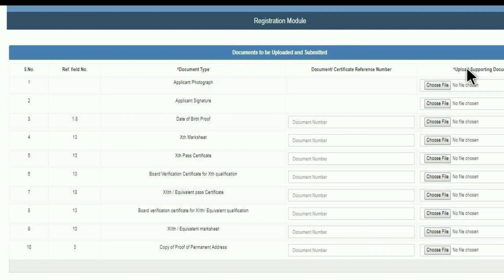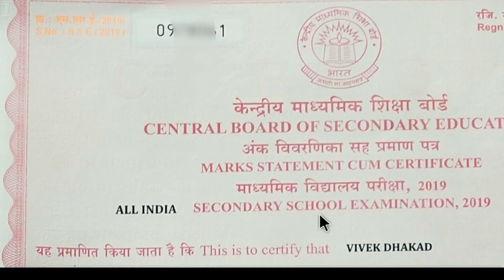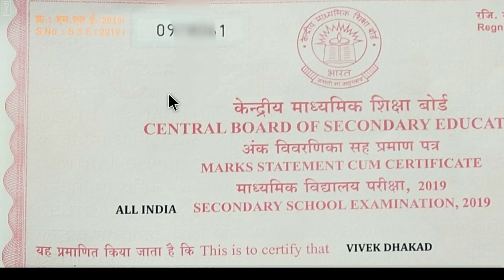The document uploading tab will look like this. You have to upload each document by clicking on 'Choose File.' You also have to fill the document number for those documents where it is available. For example, this is my 10th mark sheet and this is the document number I was talking about — you can easily find it on the mark sheet, on the top left.